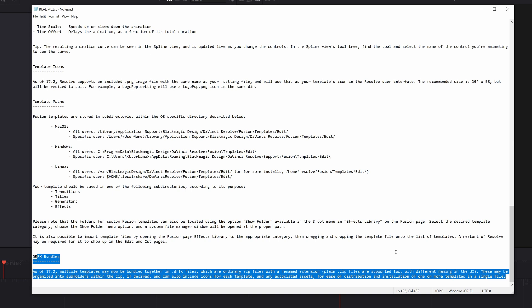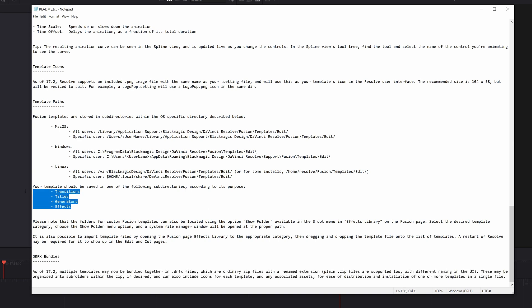Now, what we really want to focus on just above that is this here. Your template should be saved in one of the following subdirectories according to its purpose. Transitions, titles, generators, and then effects. So we can actually use that file structure to create our DRFX folders.